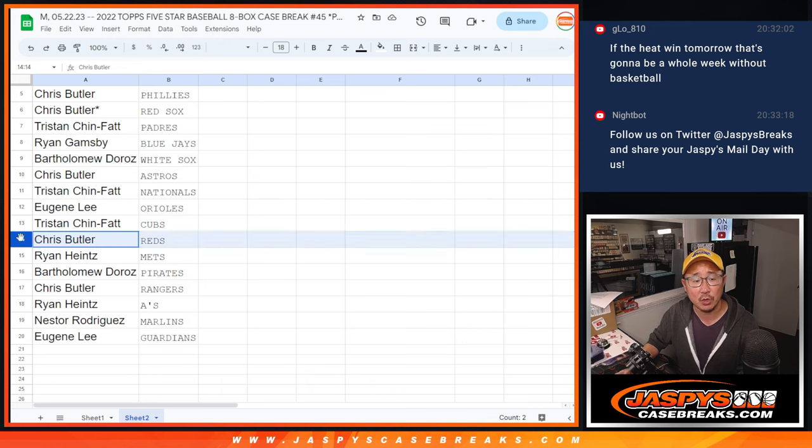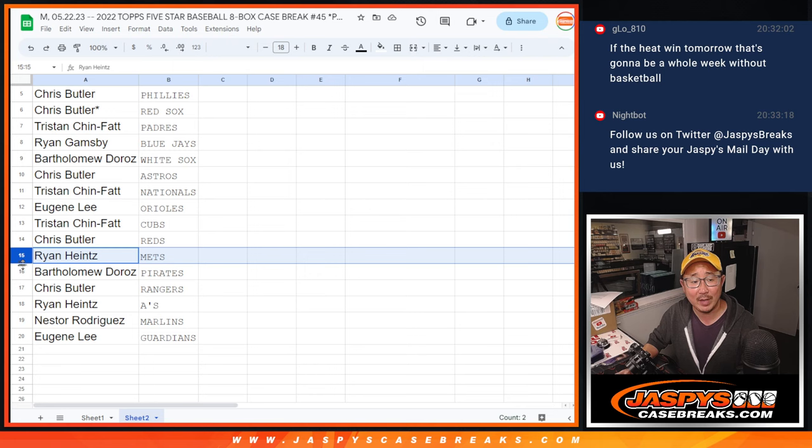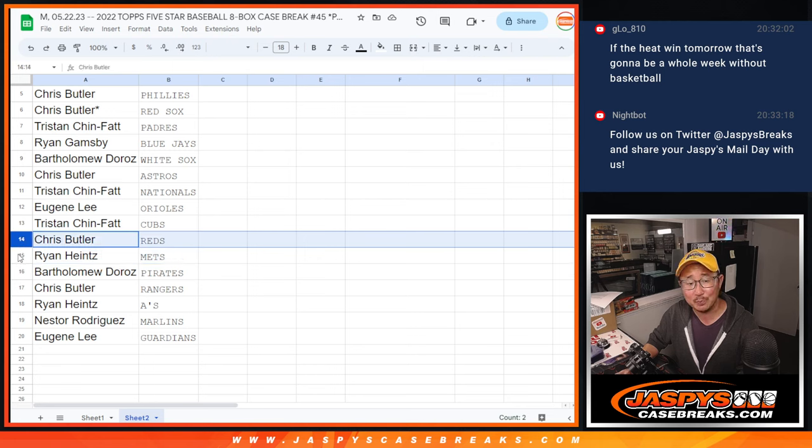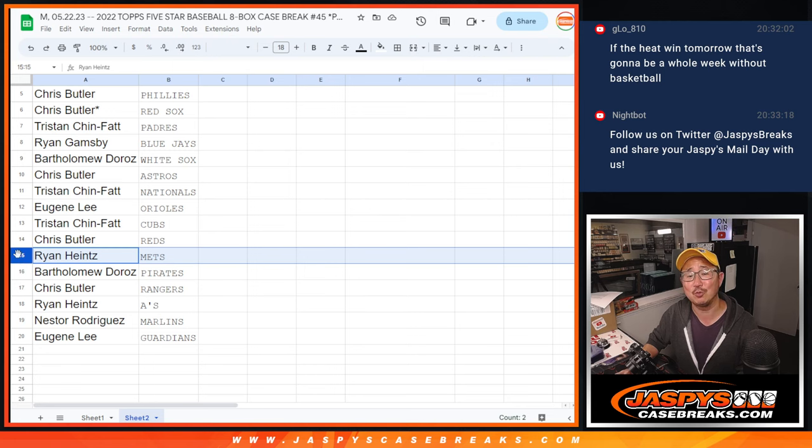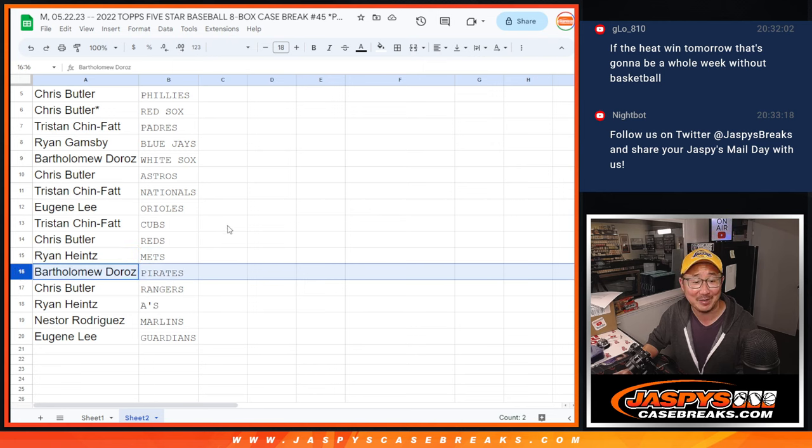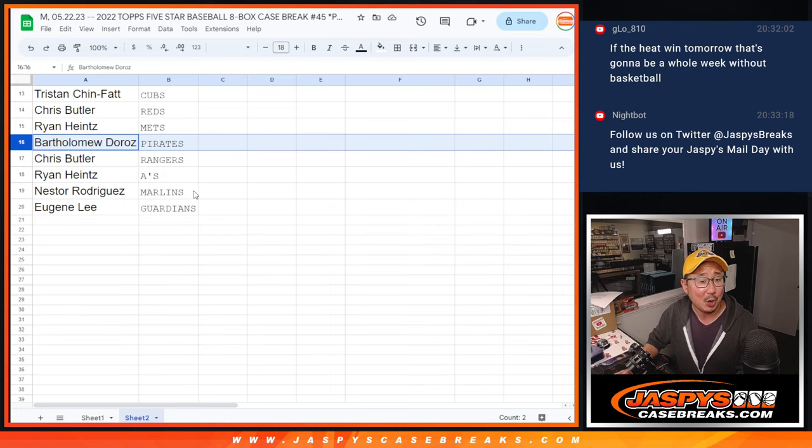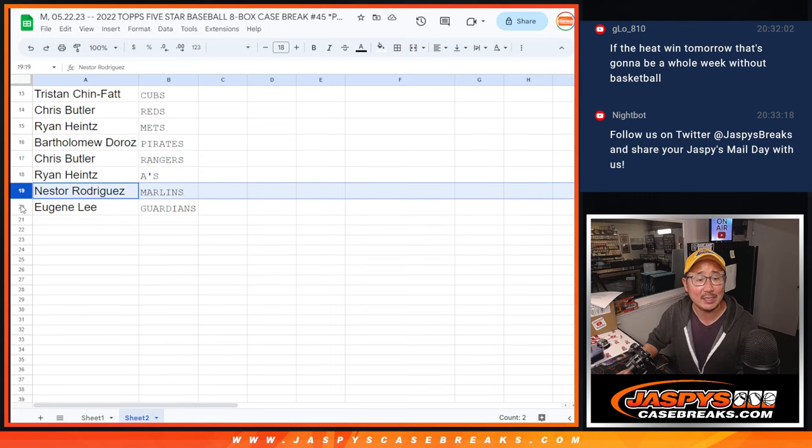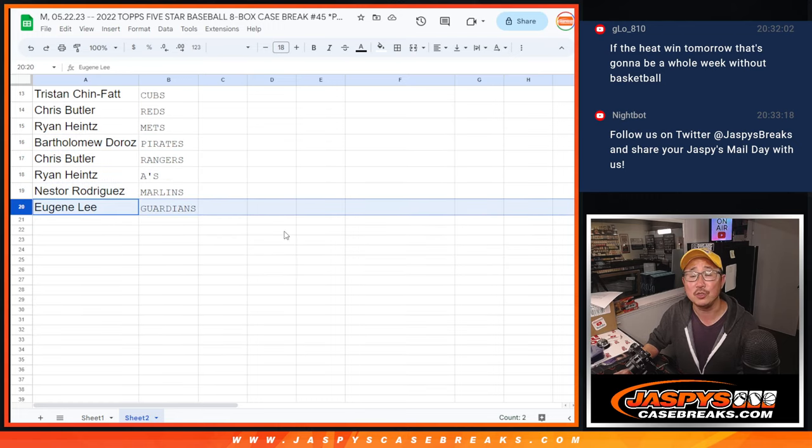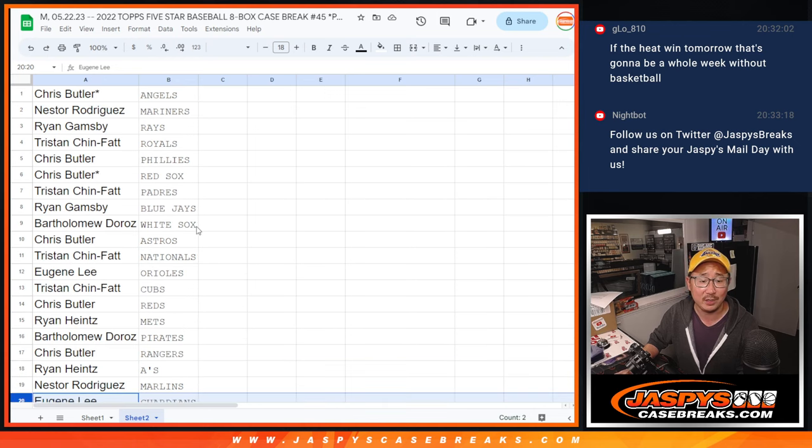Eugene with the O's, Tristan with the Cubs, Ryan with the Reds - sorry, Chris Butler with the Reds, Ryan with the Mets. Just got ahead of myself there. Bartholomew with the Pirates, Chris with the Rangers, Ryan with the A's, Nestor with the Marlins, Eugene with the Guardians.